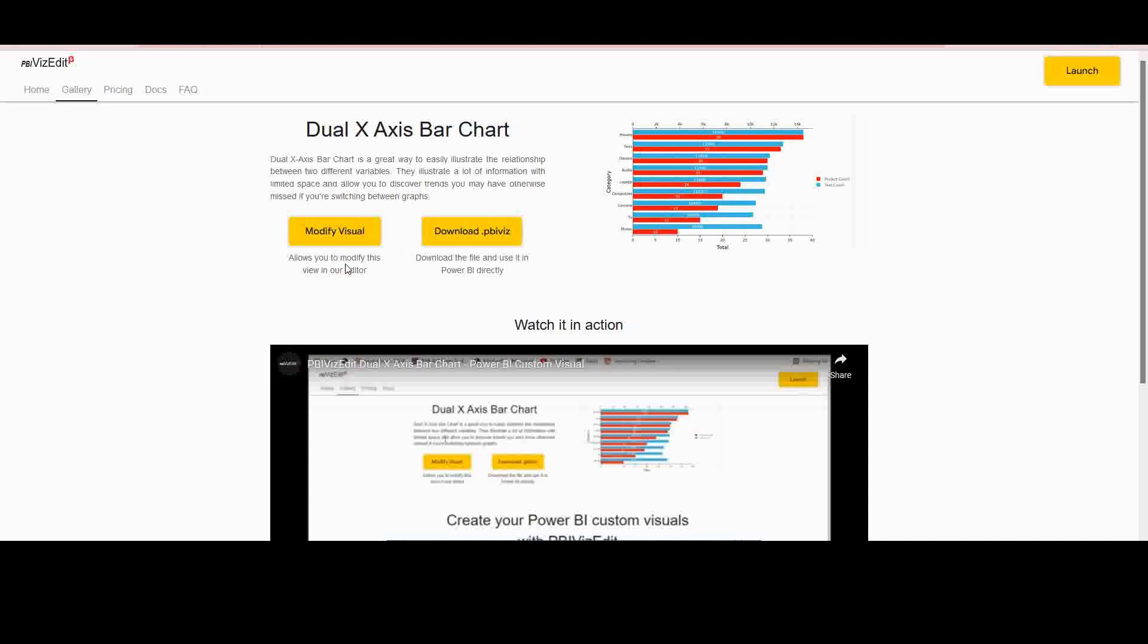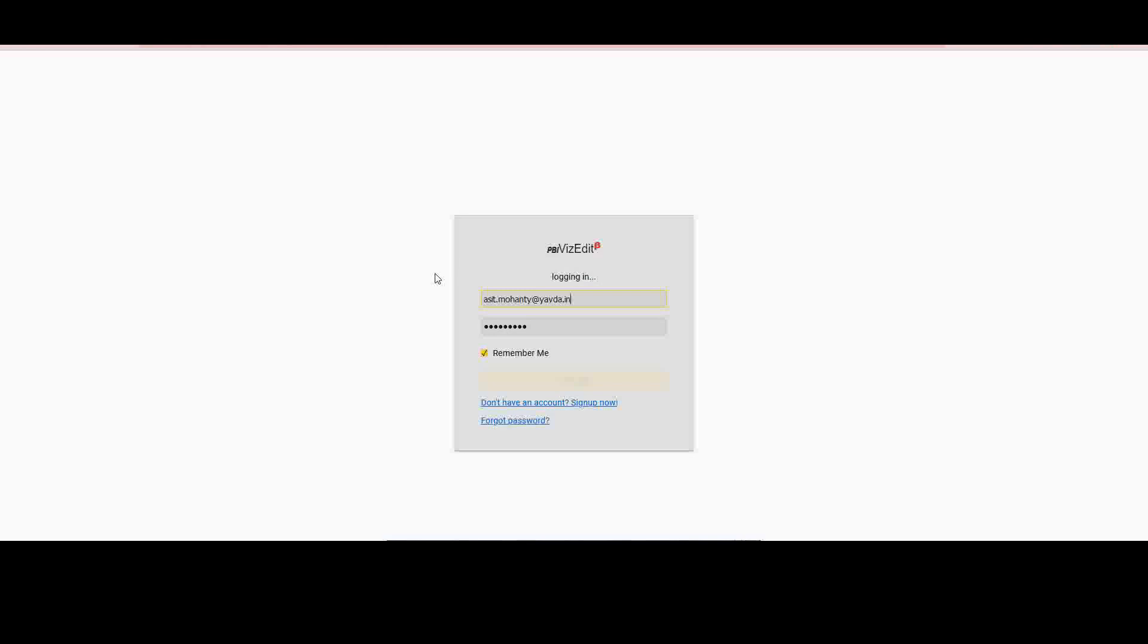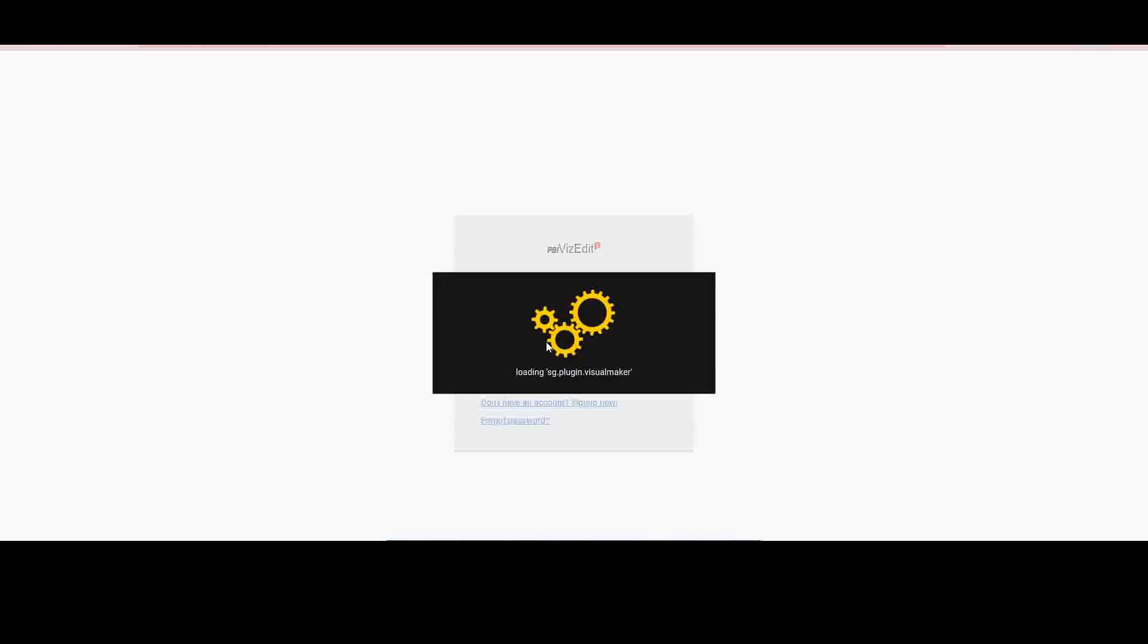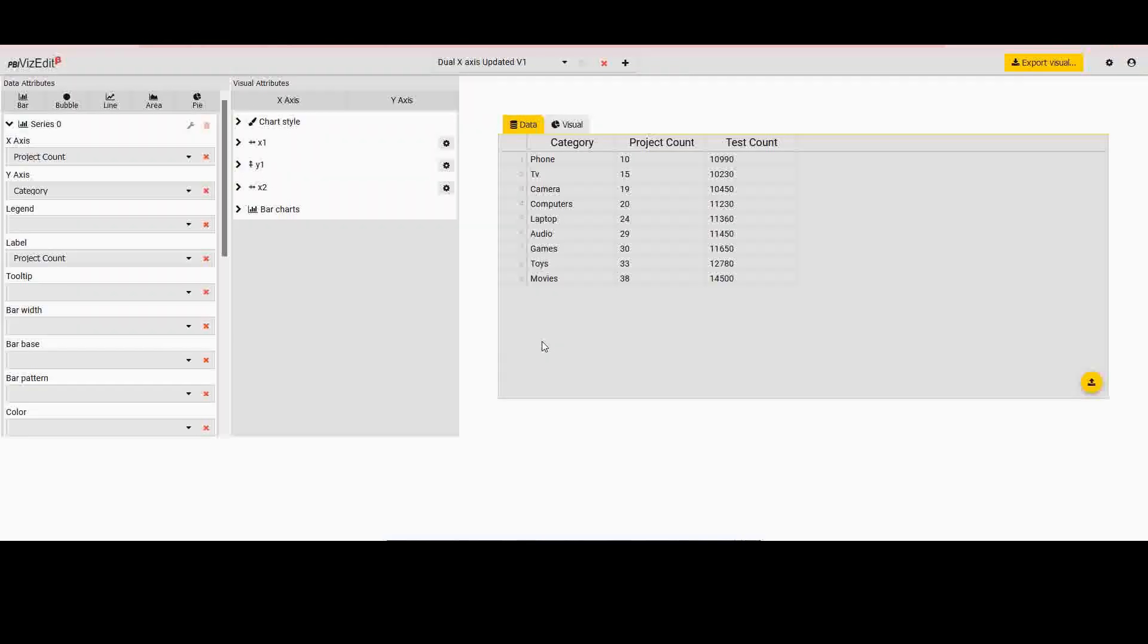I'll start with showing how to modify the visual to match your exact requirement. So if I click on modify visual, now you'll notice that I straight away get signed in. If you're a first-time user, you would have to register using your email ID and then access this screen. You would also have to activate it, so please keep that in mind.